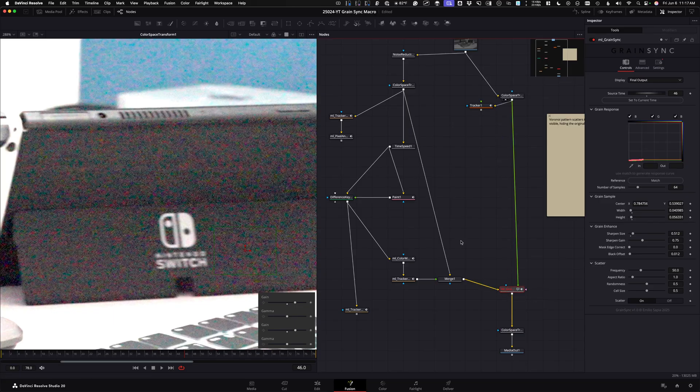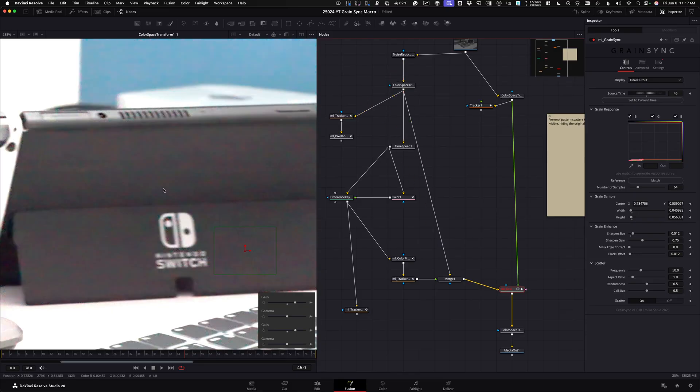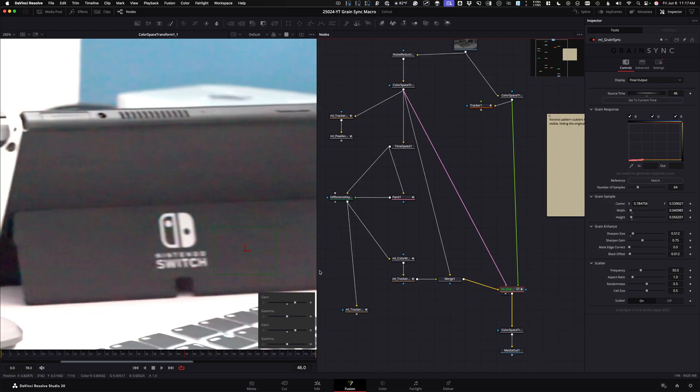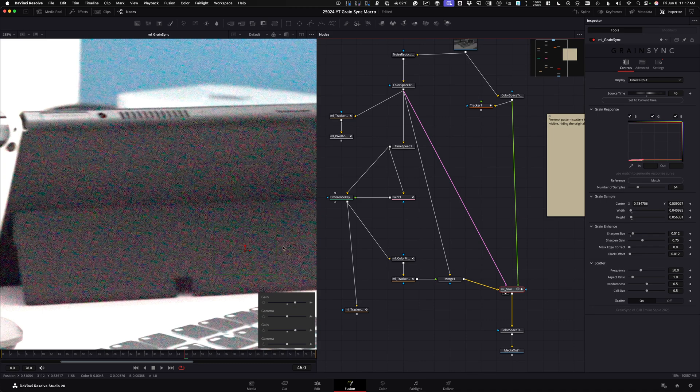And then there's also a purple or a pinkish input for the denoised footage. So here's our linear denoised input. And then as soon as we do that, the tool should be able to start working.